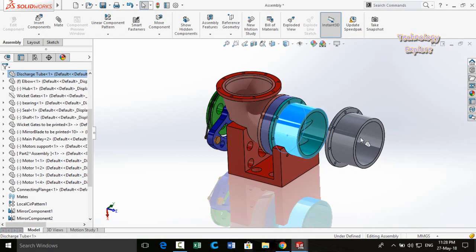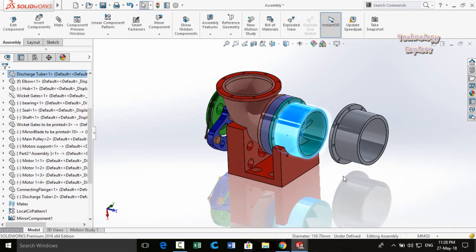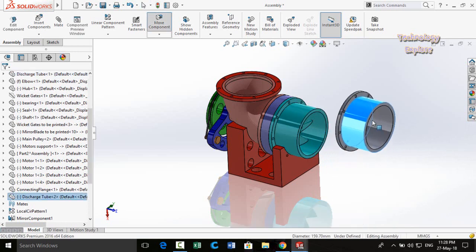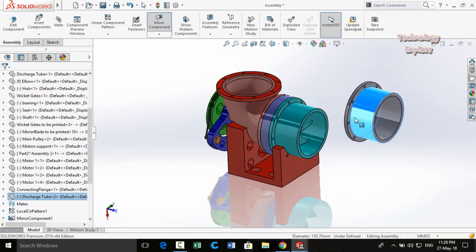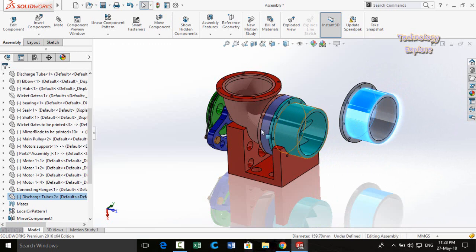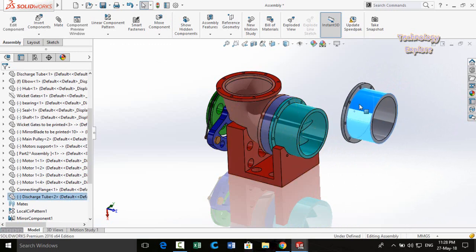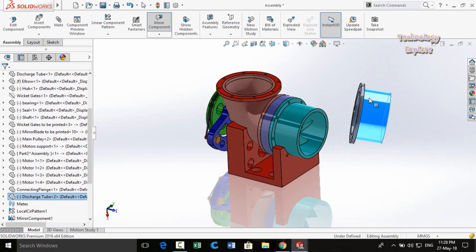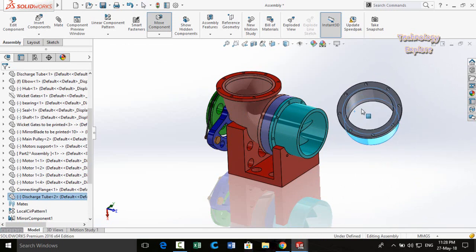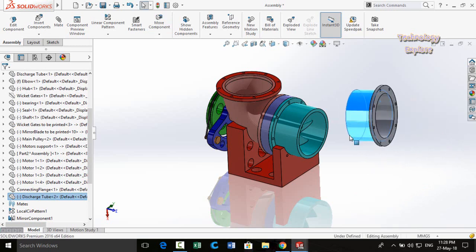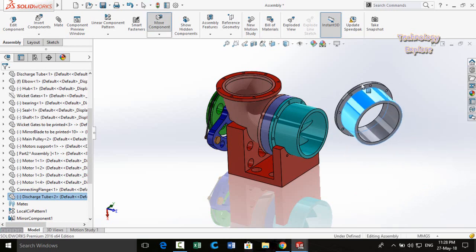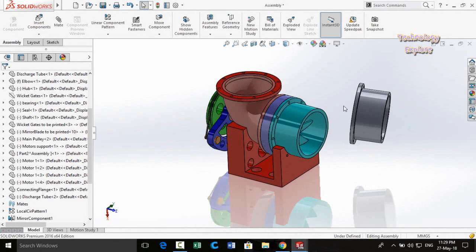Next trick: if you click and drag a part, you are moving it, but how can you rotate it without disturbing the rest of the assembly? For that, right-click and drag the part to rotate it. So right-click and drag is the trick to rotate a part in the assembly.